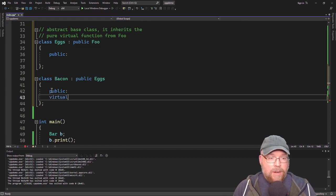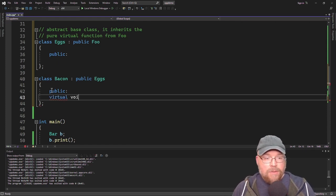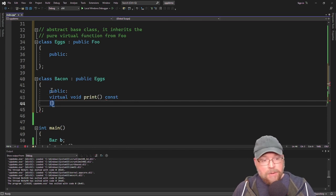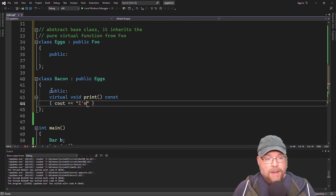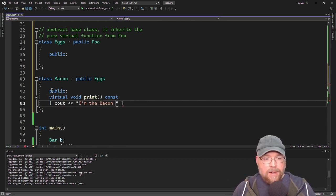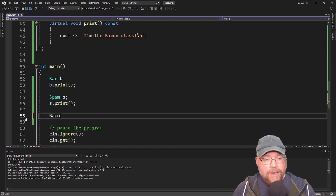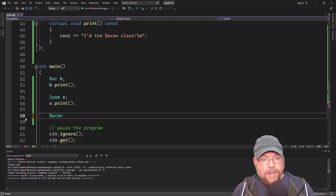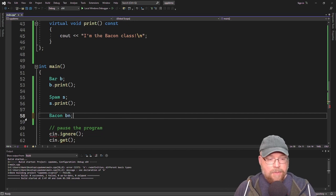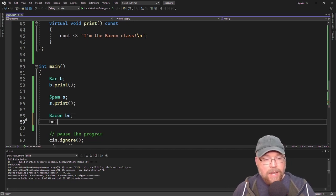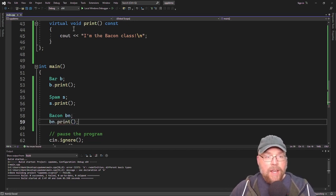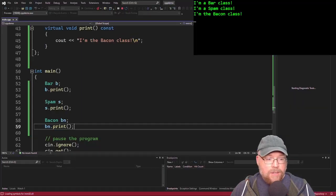Let's do that right now — virtual void print const, then cout 'I'm the bacon class'. Then I can instantiate an instance of the bacon class and invoke its print function. You're going to see that that works just fine.